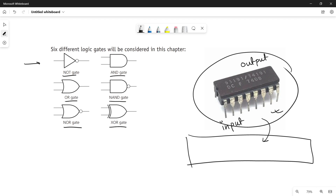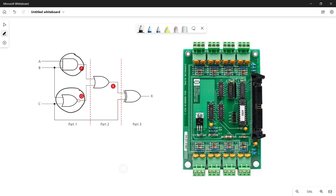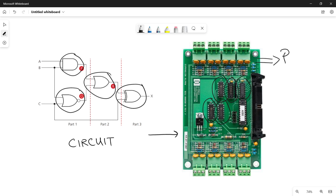Now let's quickly see a logic circuit made up of different logic gates. Here is an example of a logic circuit using logic gates — look at this AND gate, XOR gate, OR gate, and NOR gate. These are the combination of logic gates that make up a logic circuit. And here is the real example of a chip that uses different gates to make up a circuit, which fulfills a certain function or solves a certain problem.